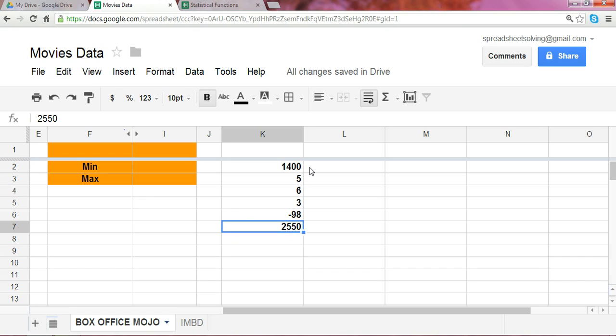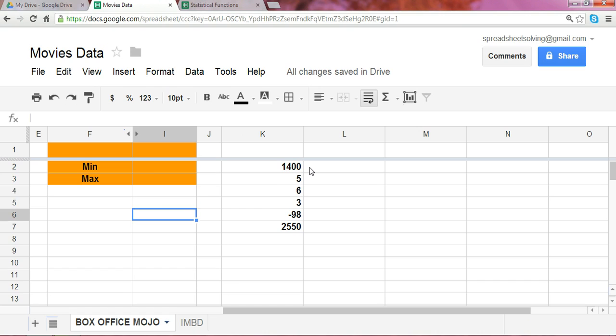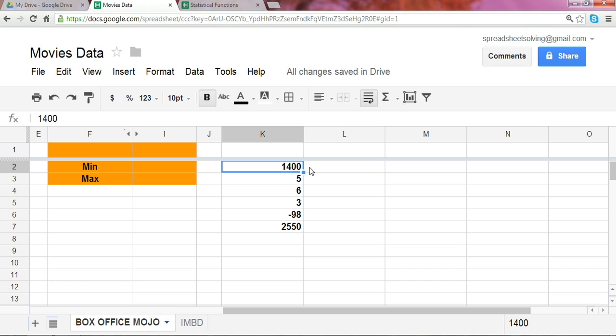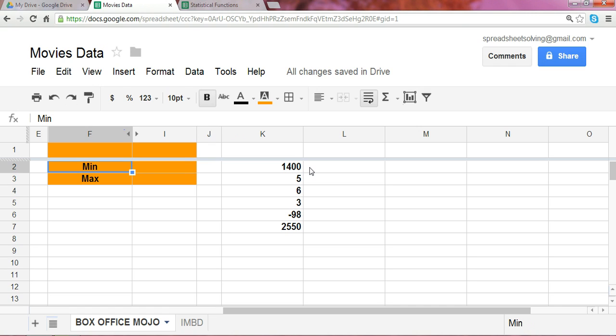So the great thing about a spreadsheet here is that it can automatically calculate what the minimum and the maximum numbers are in a given data set. So the appropriate formulas to use are just as simple. It's the min and the max.